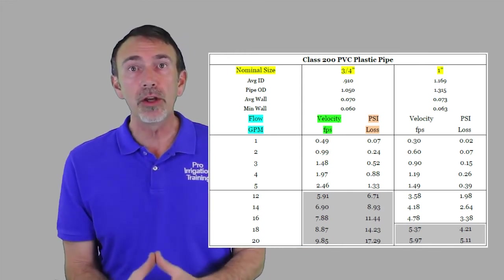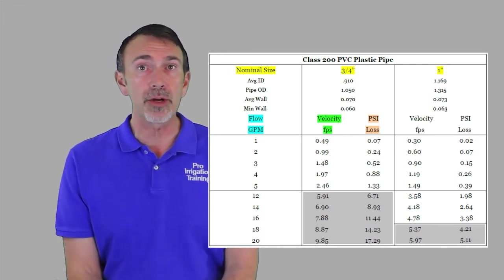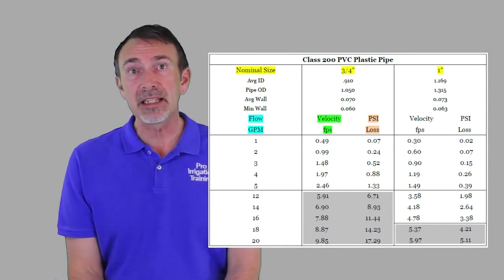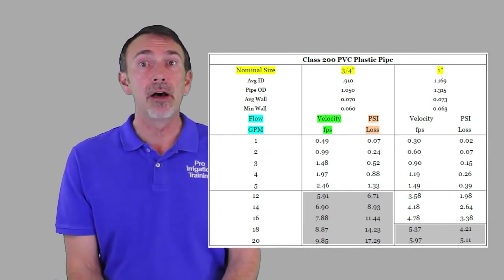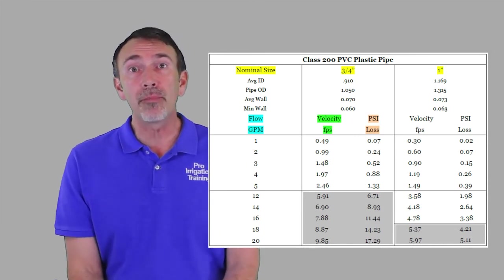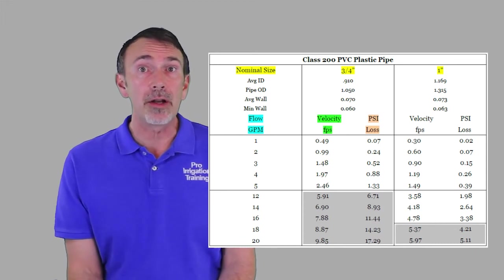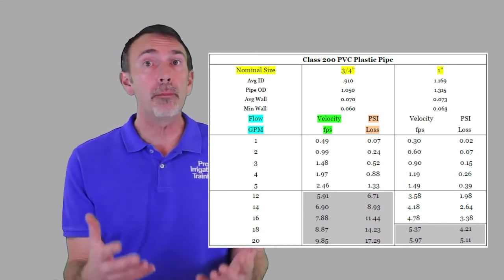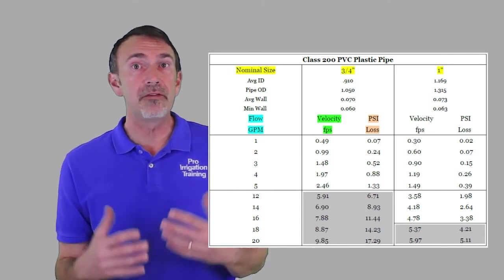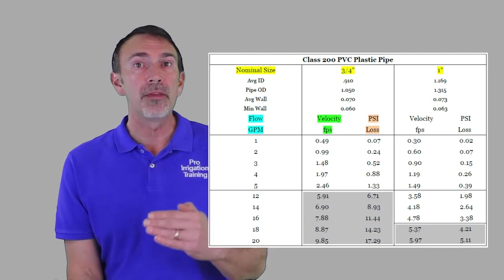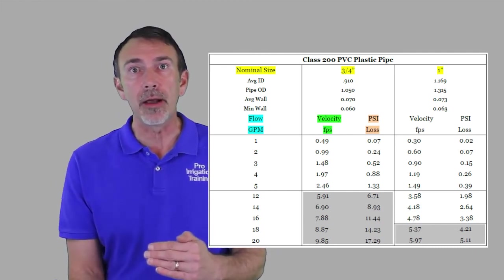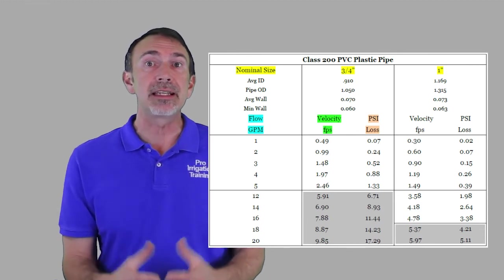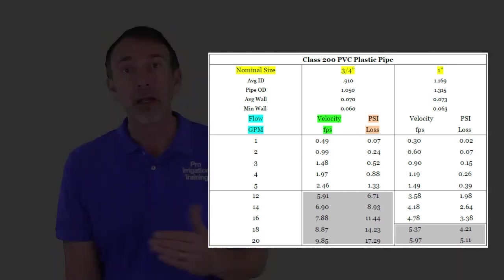So if we look down this chart and if we were trying to flow 20 gallons per minute through a three-quarter inch piece of pipe, what we'd be getting is 17.29 PSI of loss per hundred feet of pipe. Now, if you've got a pretty long pipe run or a big zone, that adds up in a hurry. So pressure can overcompensate for some of this, but it's always defeating yourself in the long run if you cross over that flow rate and go into the shaded area. And the shaded area is the excessive velocities that cause excessive friction loss.